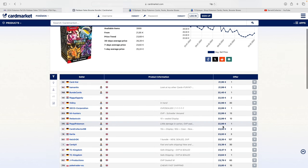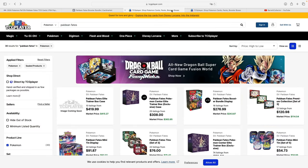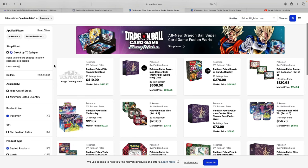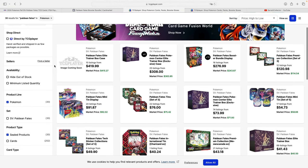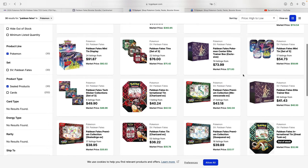If we take a look at TCGPlayer—the American market—we can see they're selling for quite a similar price. You can see here a sealed display for $240, so a similar amount of money, as well as ETBs for around $40, which is the same that goes for 40 euros in the European Union. So prices are pretty similar for now in both the EU and the US.